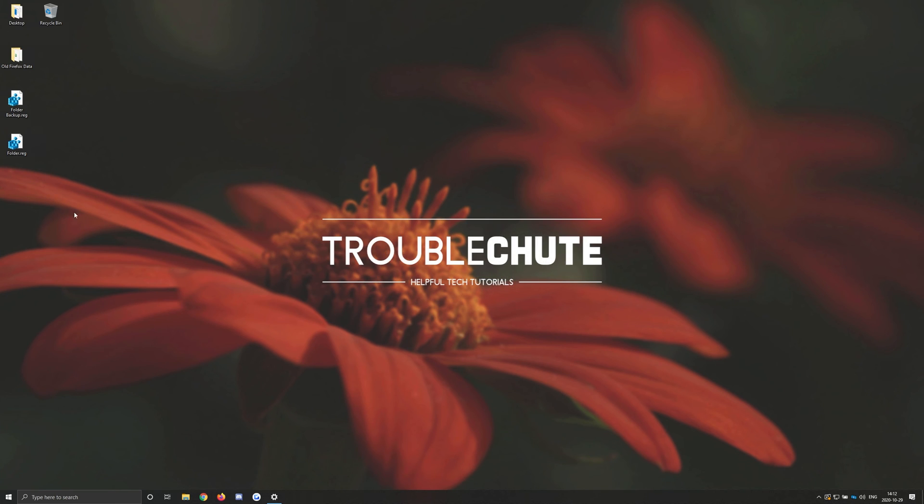So anyways, that's about it for this video. Thank you all for watching. My name has been TechNobo here for Troubleshoot, and I'll see you all next time. Ciao!